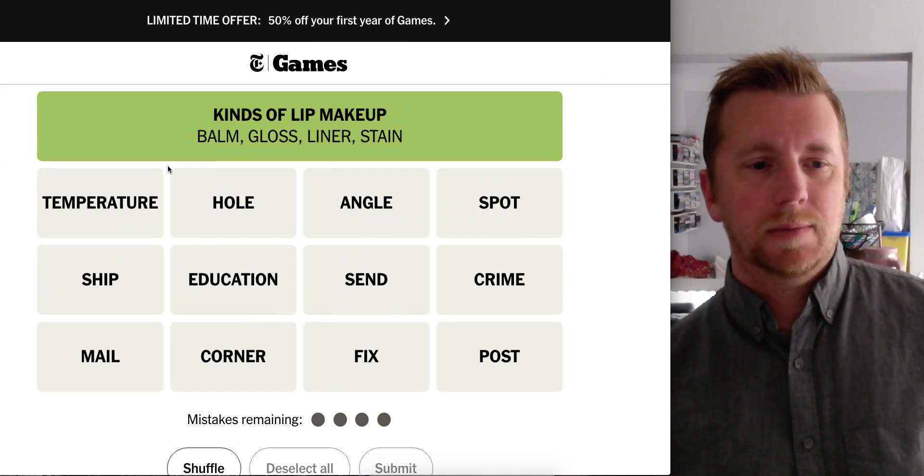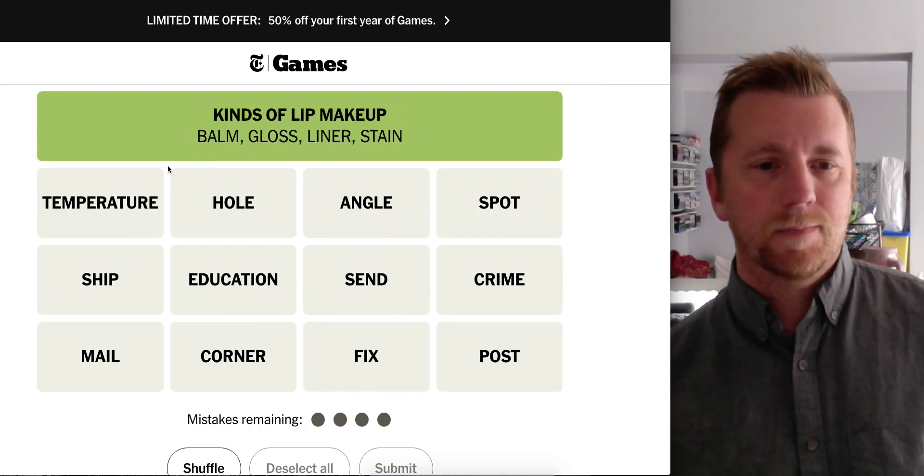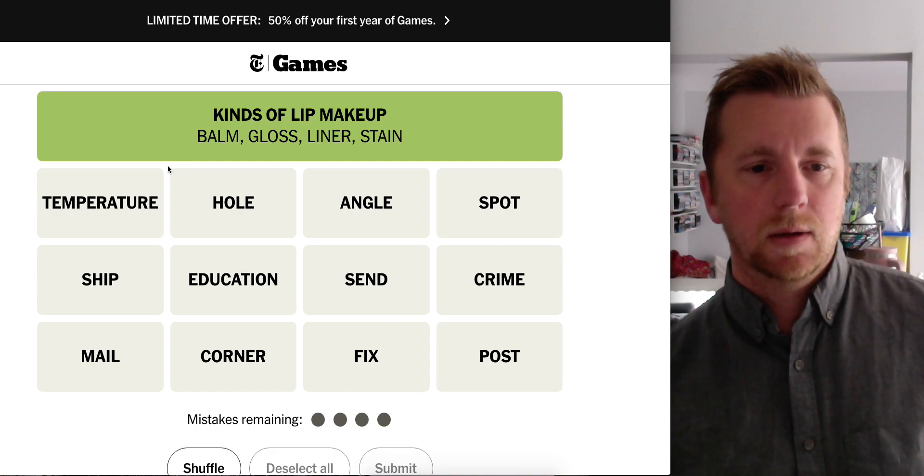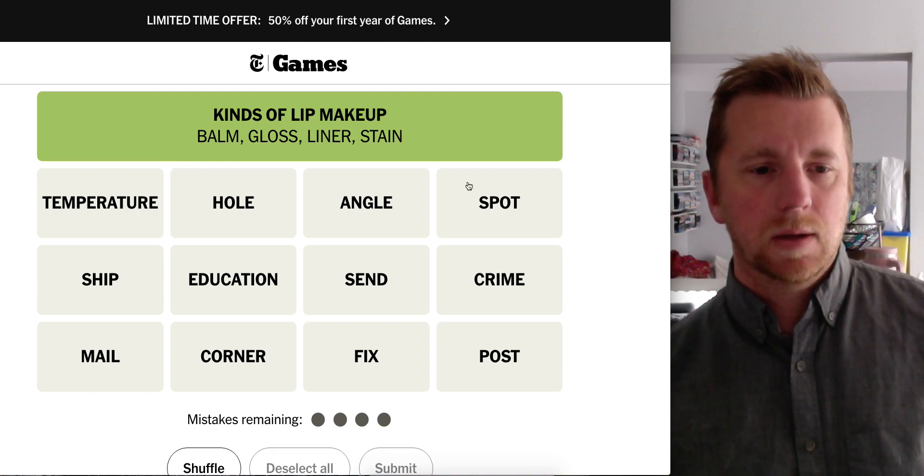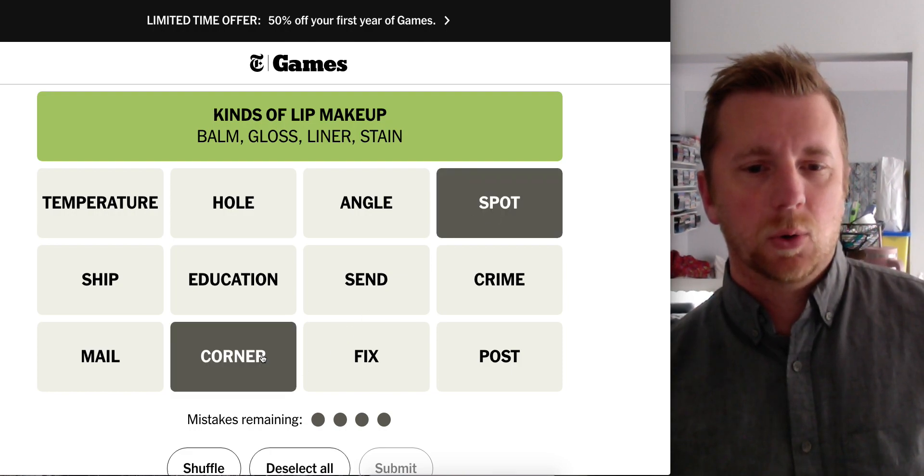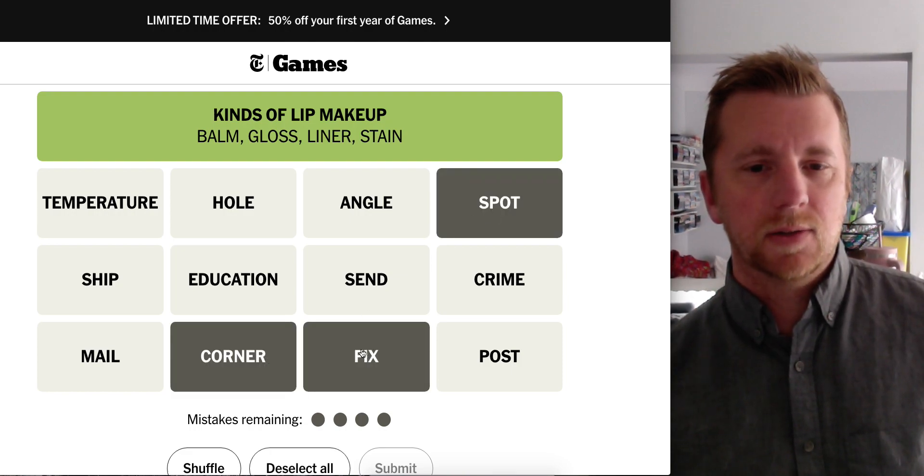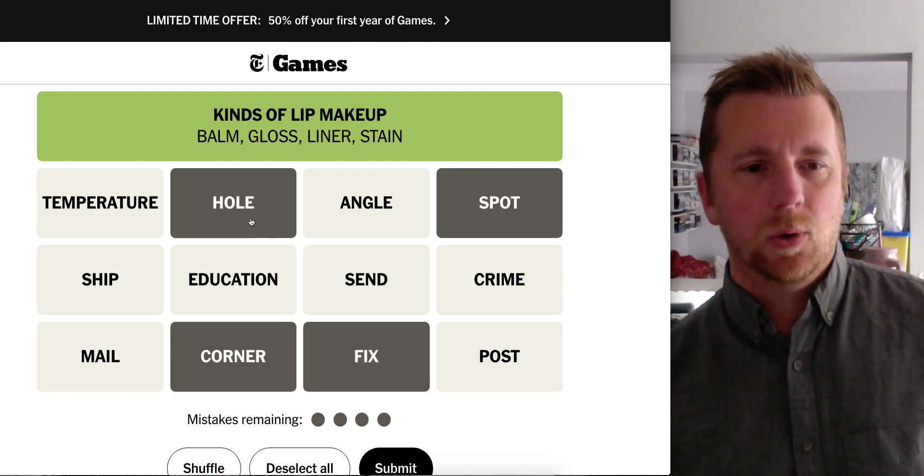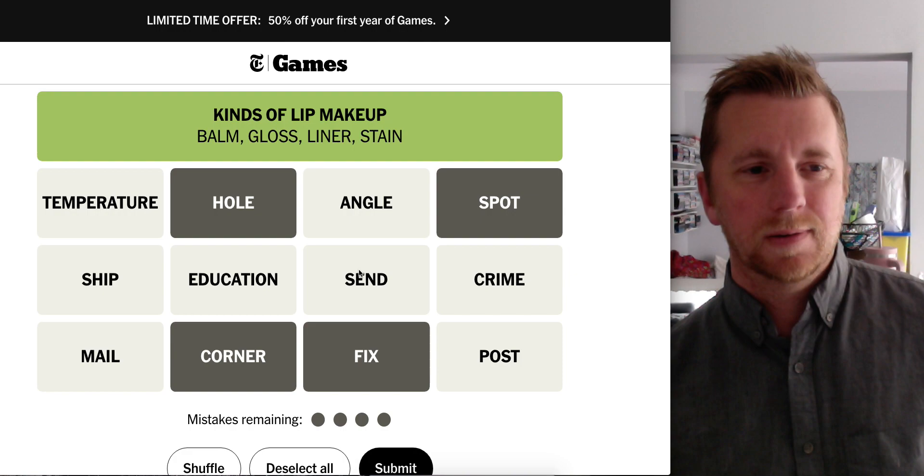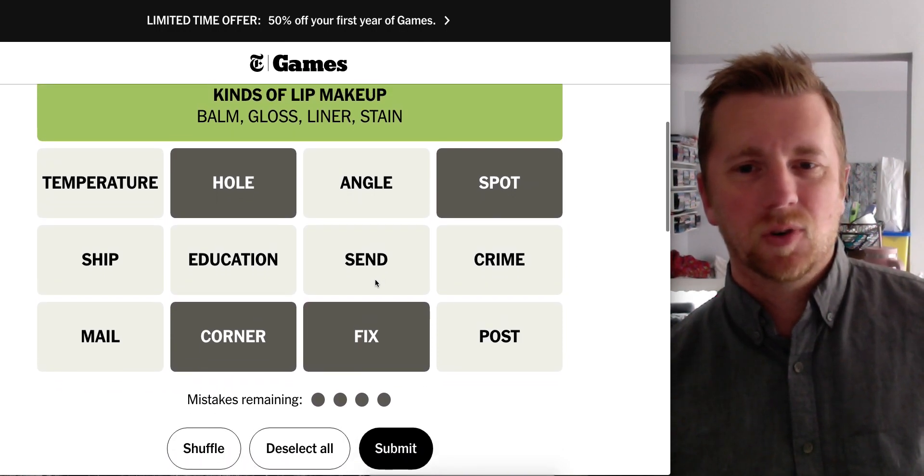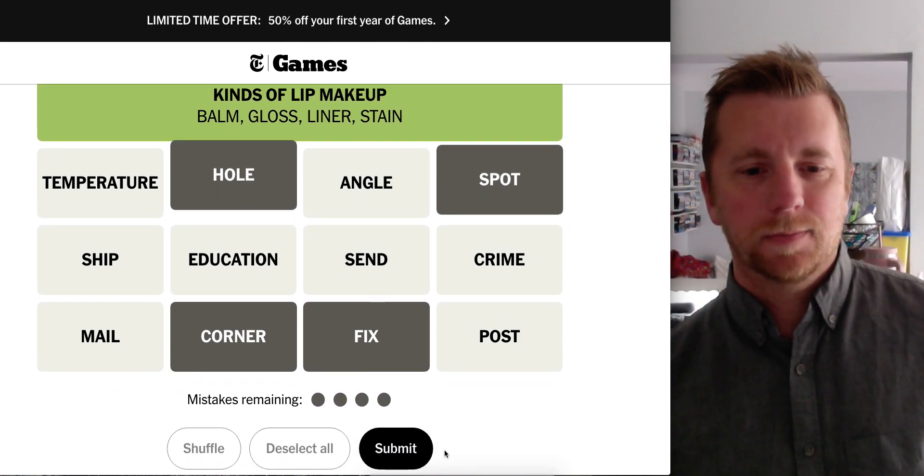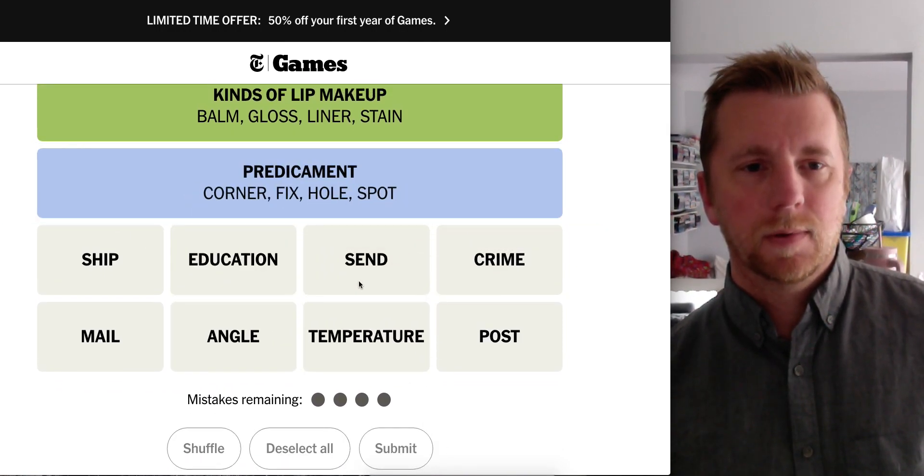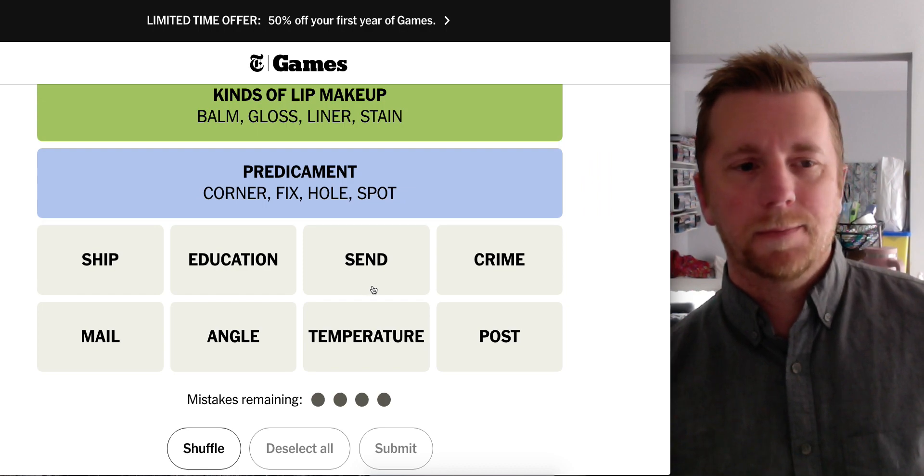Okay. You're in a spot, you're in a corner, you're in a fix, you're in a hole. You're in trouble. Predicament, yep.